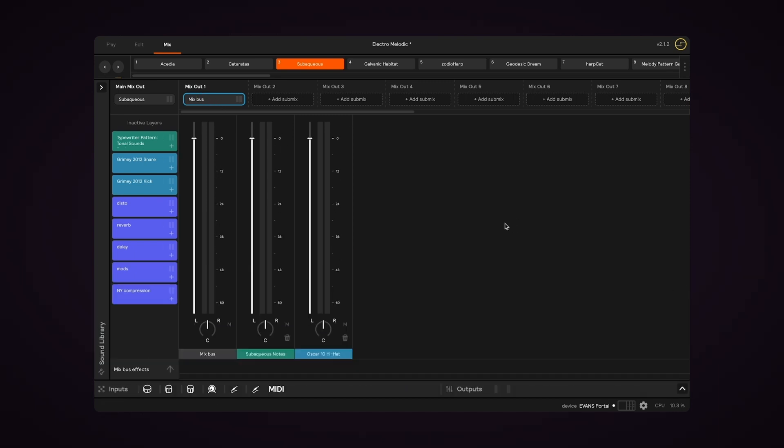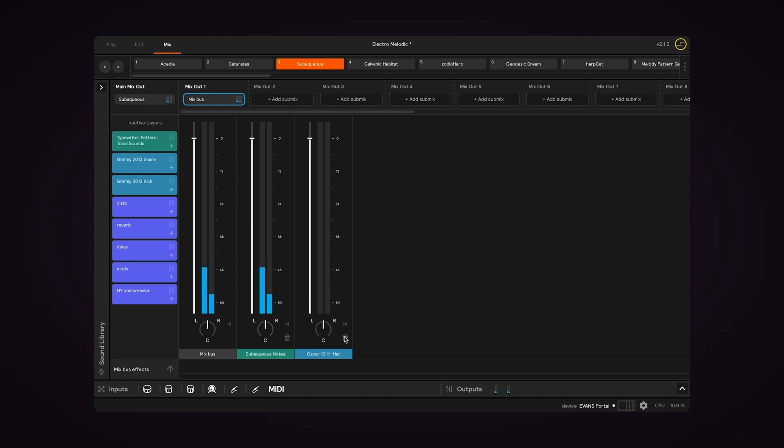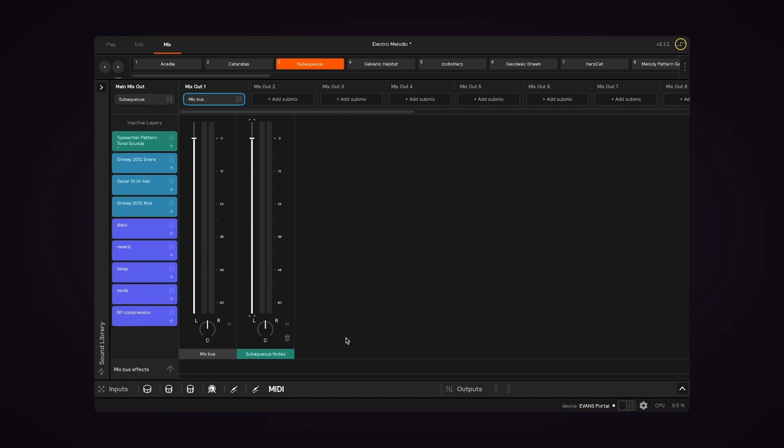So now we should hear the notes and hi-hat sounds. Now if I delete the hi-hat sounds from this submix, we only hear the notes.